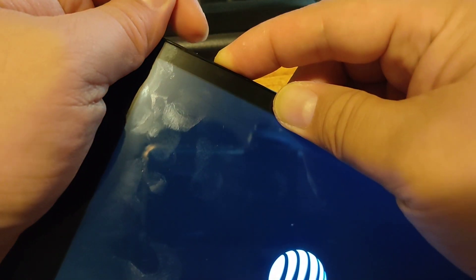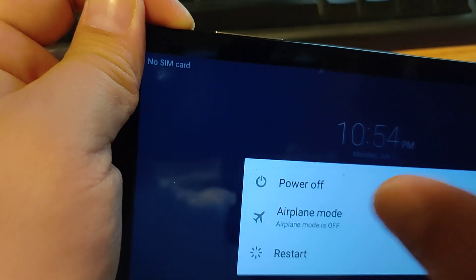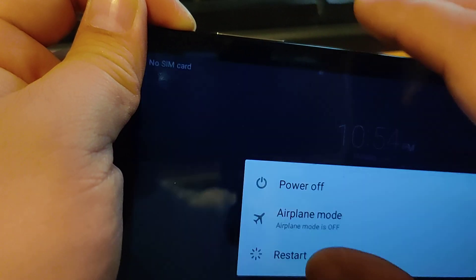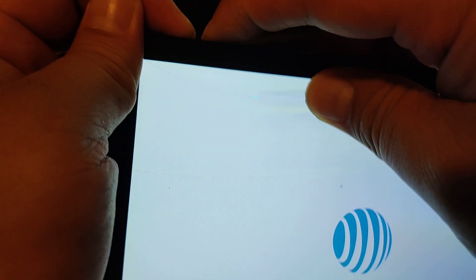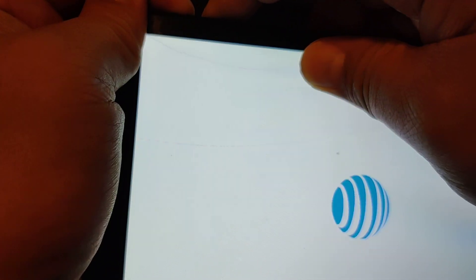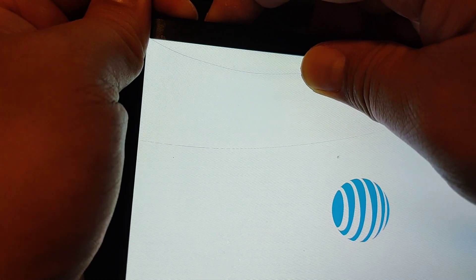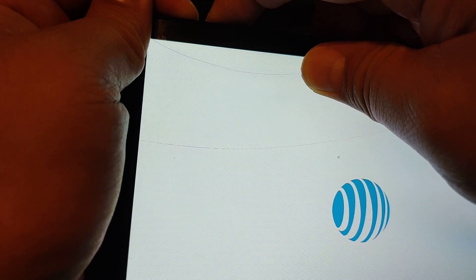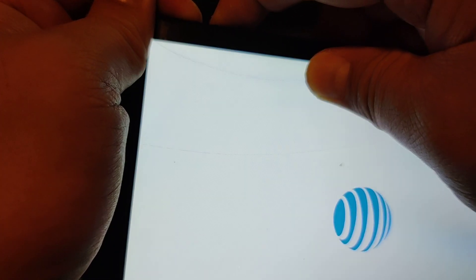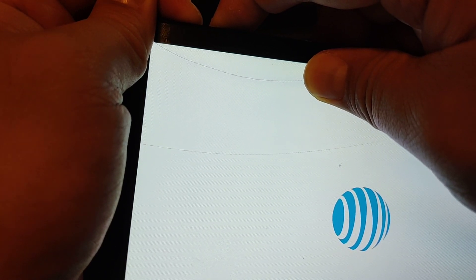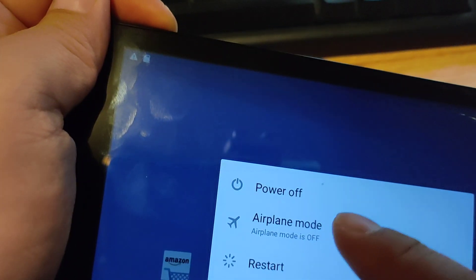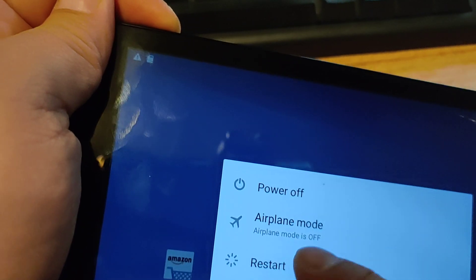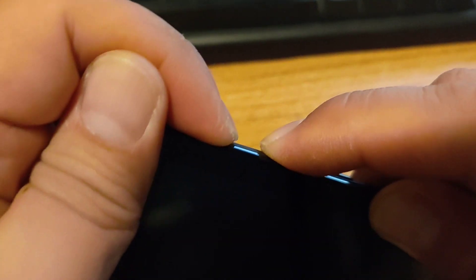Booted up. So the instructions say to go over here. Let's restart it again. Press and hold power button, restart. Pressing the volume up button over here.